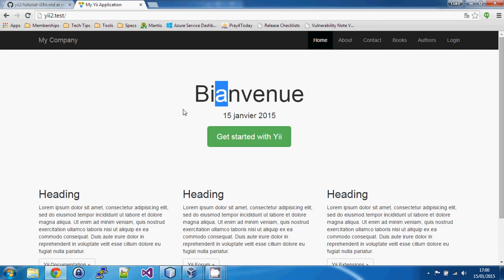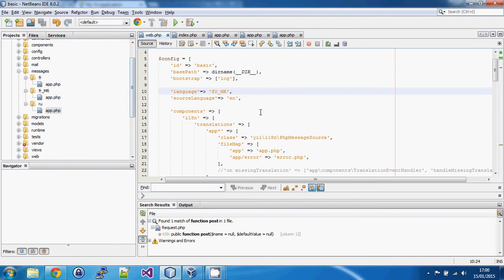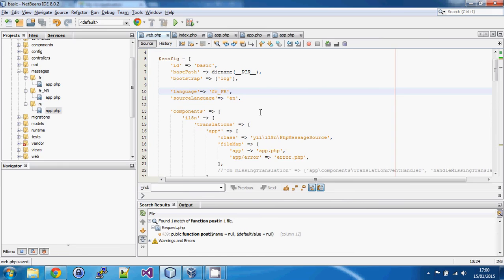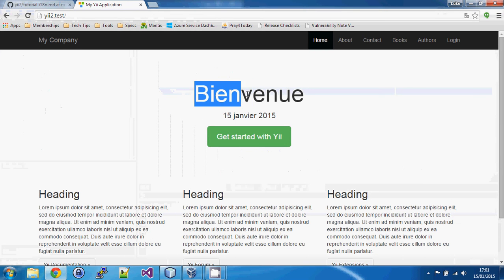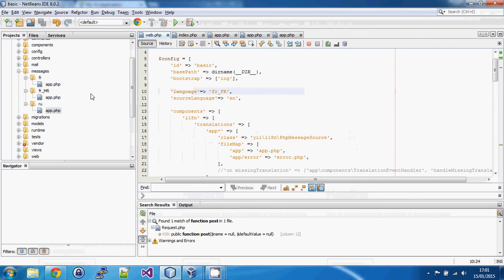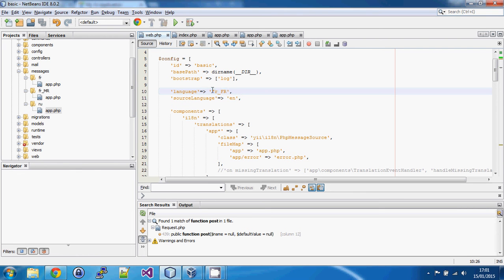If I change this to French France and refresh, it's now showing me the French version. You might notice there isn't actually a folder that matches fr_FR, so what Yii does automatically is: if it can't find an exact match, it looks for a match just on the first two letters. In most cases that's close enough — for instance, if you didn't have Mexican Spanish, most Mexicans would be able to understand Spanish from Spain even though some words and grammar differ.